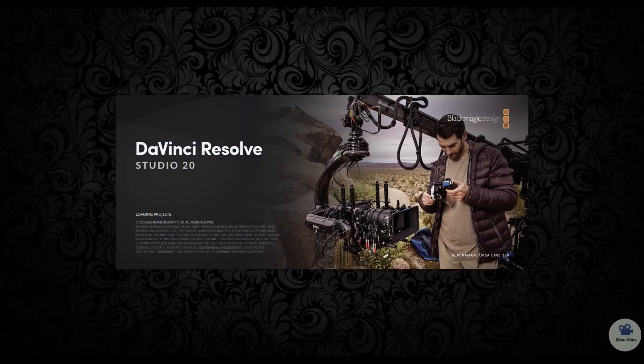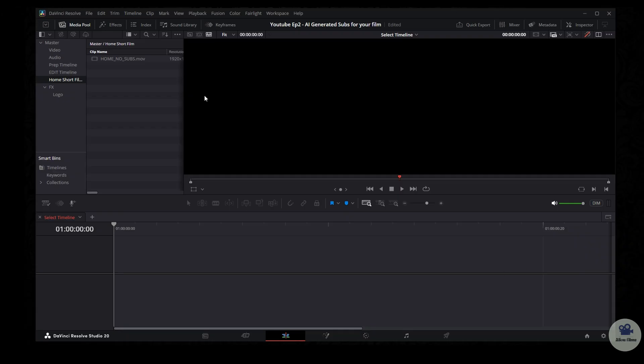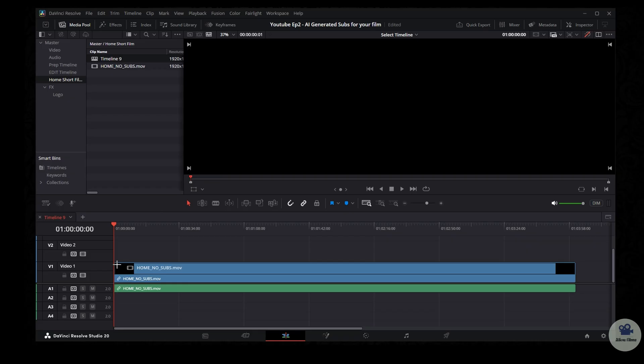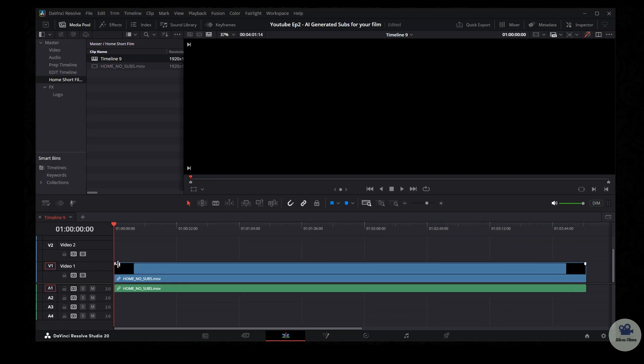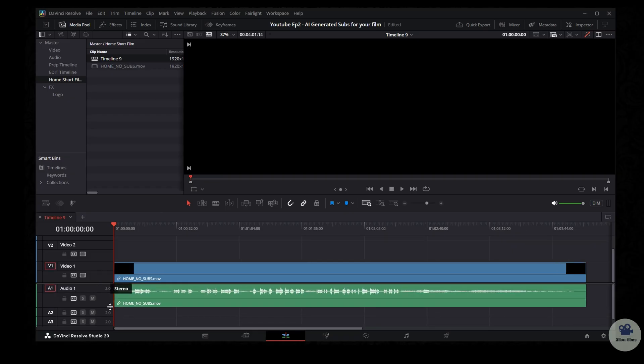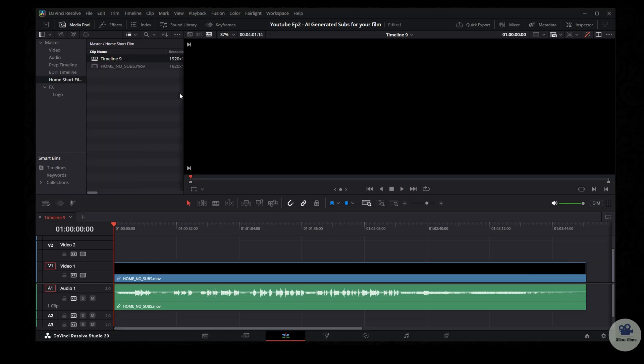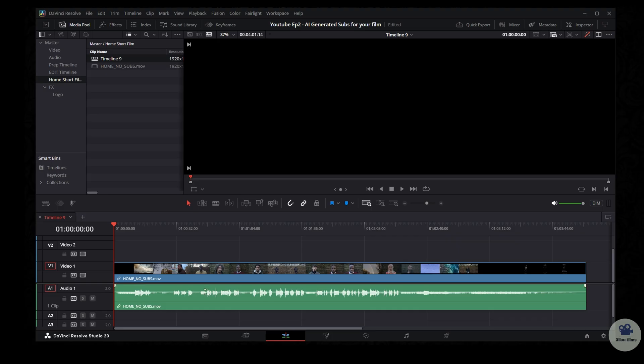Alright guys, as you can see we are inside DaVinci Resolve and I have my file already imported into the software. I just drag it to the timeline. Let's extend the audio for visibility and I like to see the thumbnail view on my timeline as well. Perfect. So once you've done that, let's play the video.